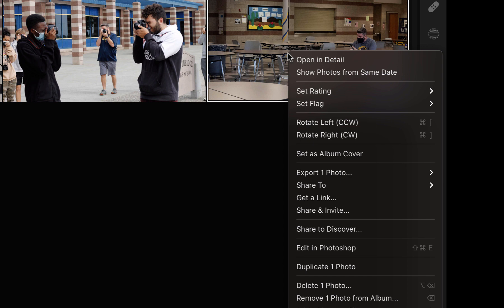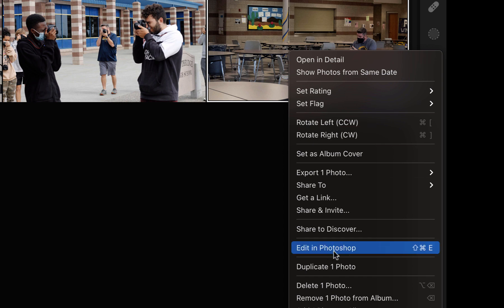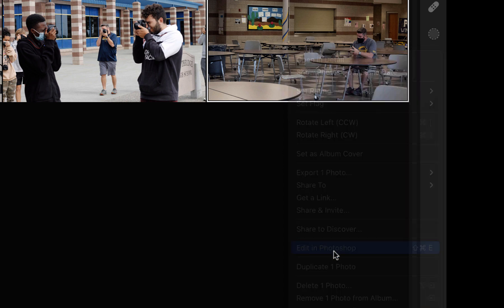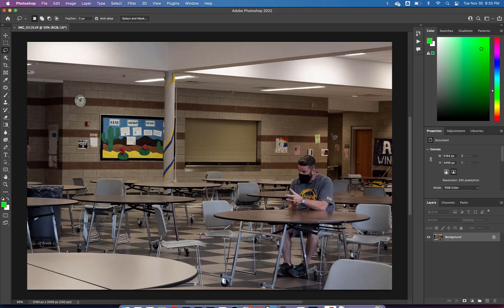I'm ready to start working on my memes in Photoshop. Starting with this photo, the easiest way to get it into Photoshop is to right-click on it and go to 'Edit in Photoshop.' That's going to open up Photoshop and open this photo for us.